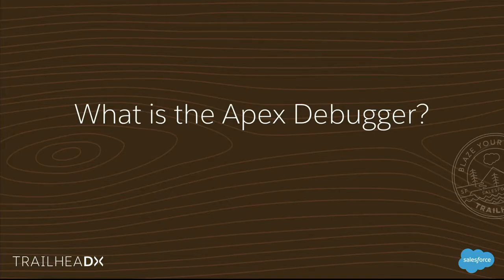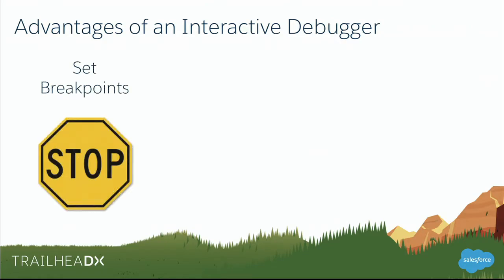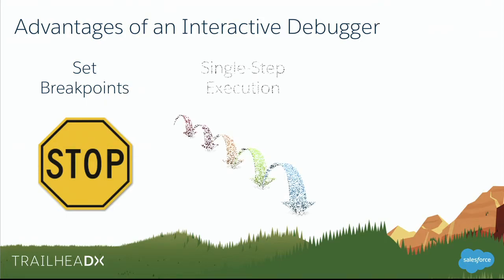So what is the Apex debugger? Well, at its core, fundamentally, the Apex debugger is an interactive debugger. And as an interactive debugger, it's got a number of key advantages, starting with the fact that you can set breakpoints. Basically, you can say, on line 36 of this class, I want to stop execution, and I want to see what's going on inside of that execution context, inside of that code.